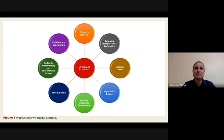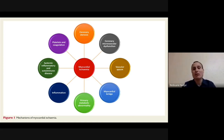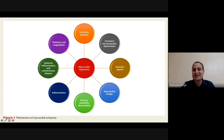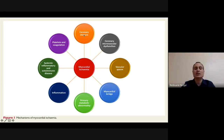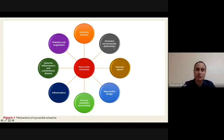Cette entité est tellement validée actuellement qu'elle a poussé les sociétés savantes, comme la Société européenne de cardiologie, à émettre des recommandations spécifiques sur le traitement de l'ischémie avec des coronaires angiographiquement saines. On voit bien l'ischémie myocardique au centre du problème : la sténose coronarienne en fait partie, mais il ne faut pas oublier les plaquettes et la coagulation, l'inflammation, la collatéralité, le spasme vasculaire, et enfin la dysfonction de la microcirculation.